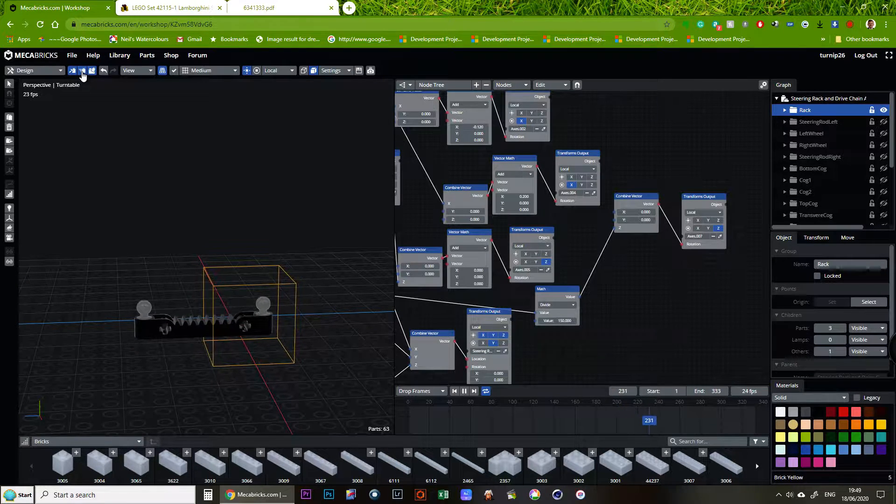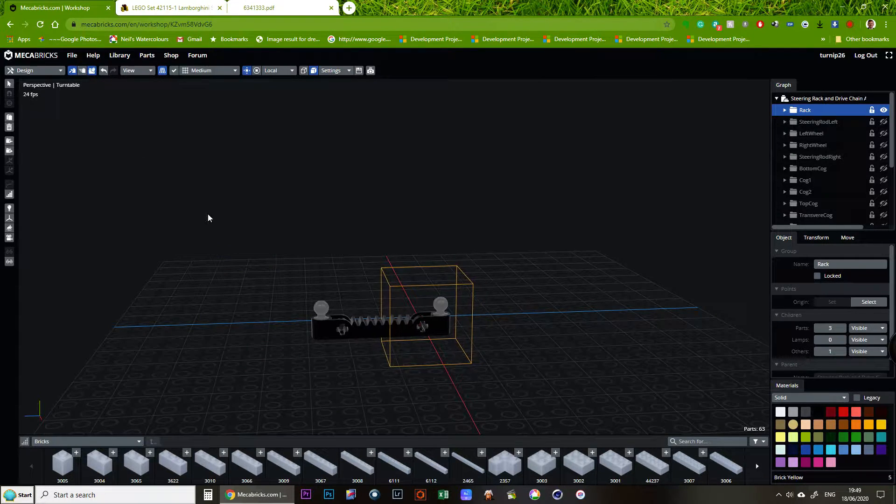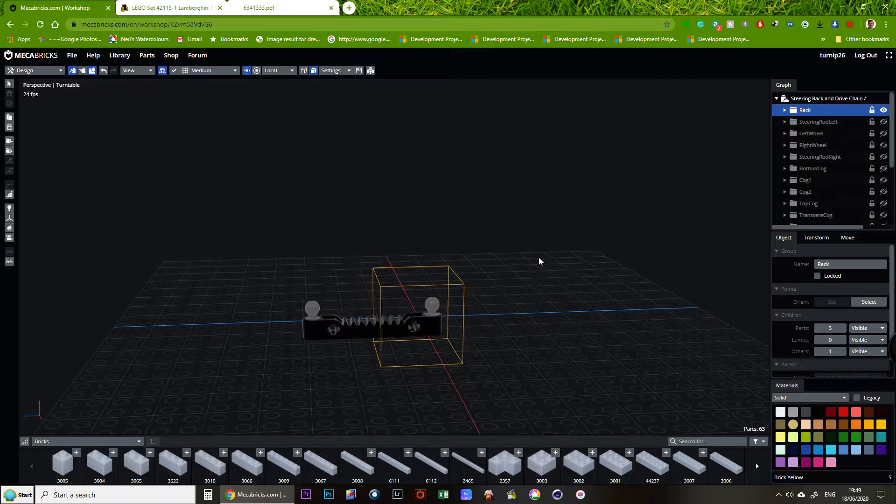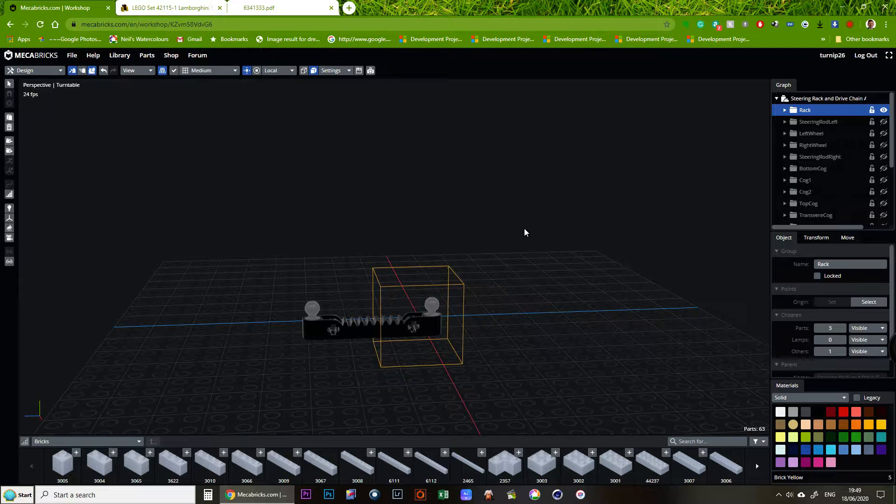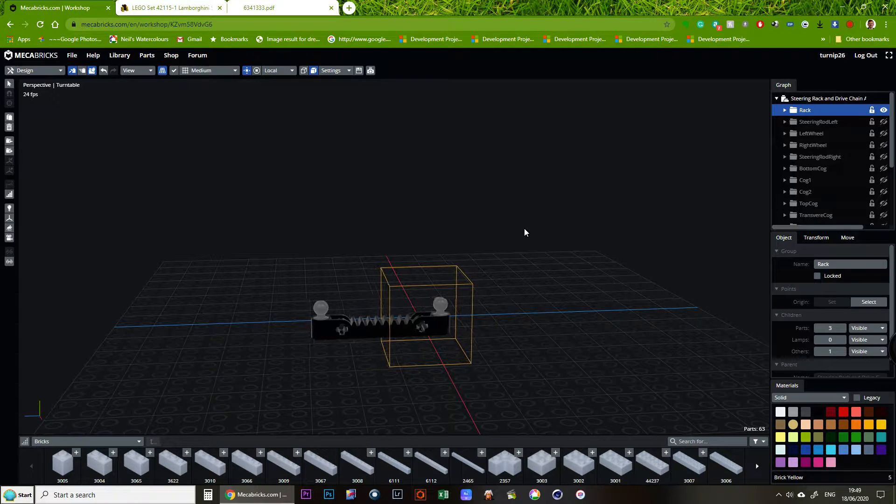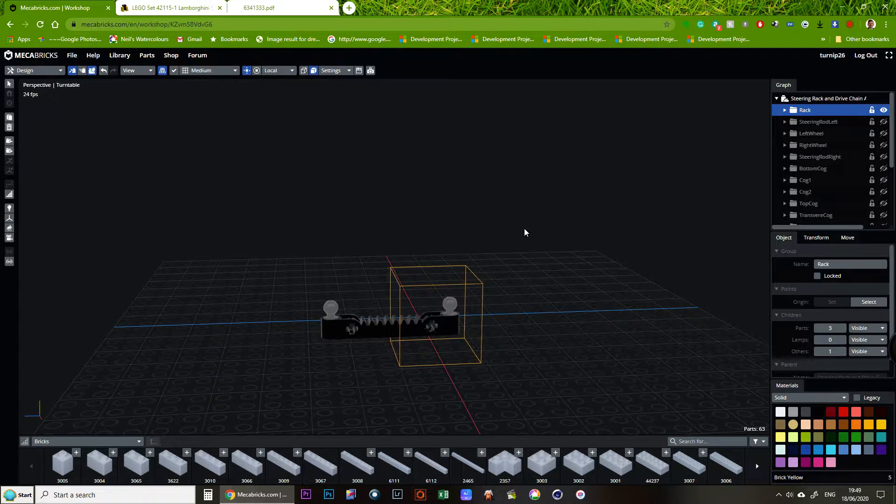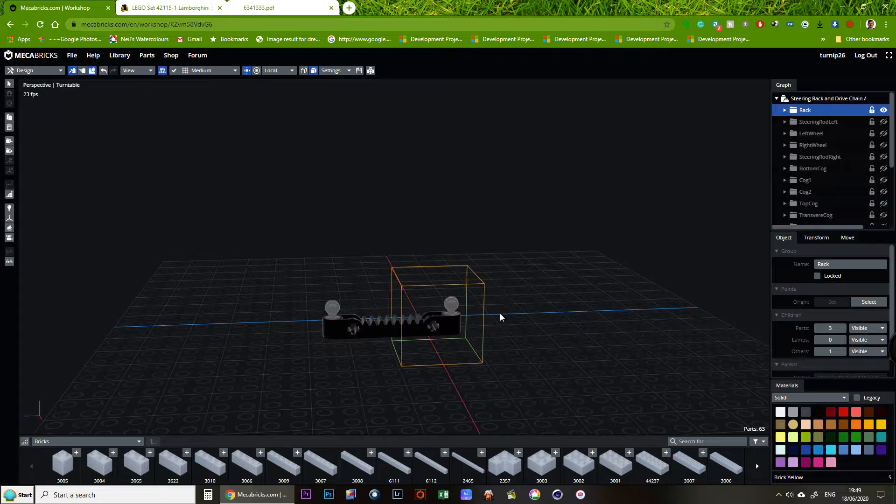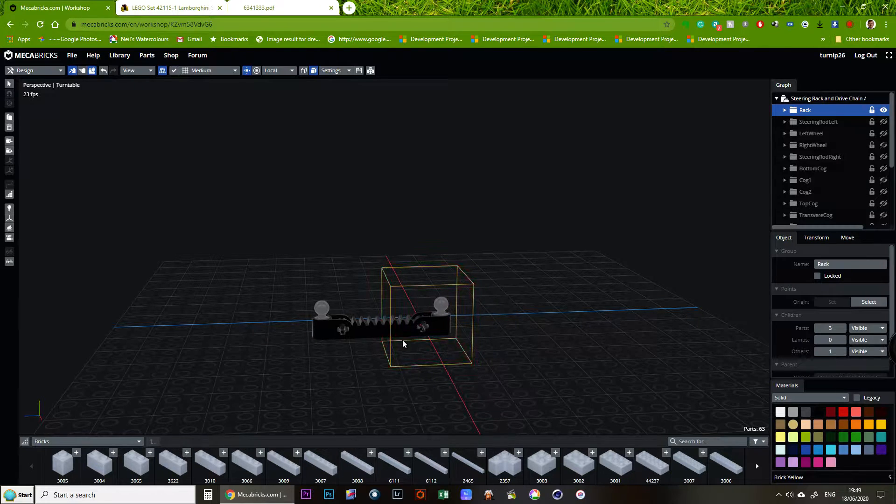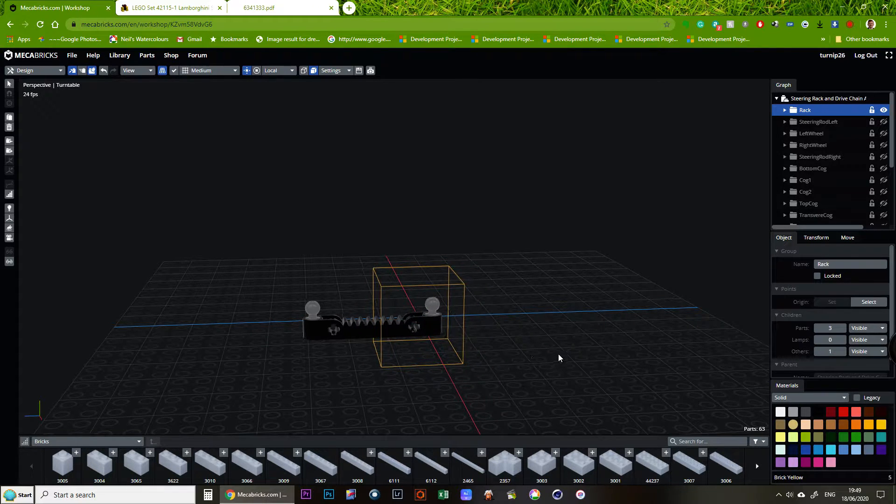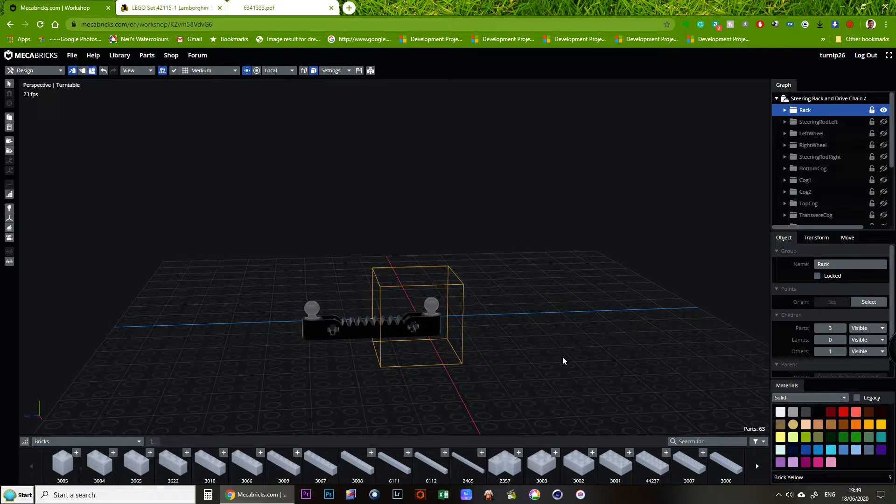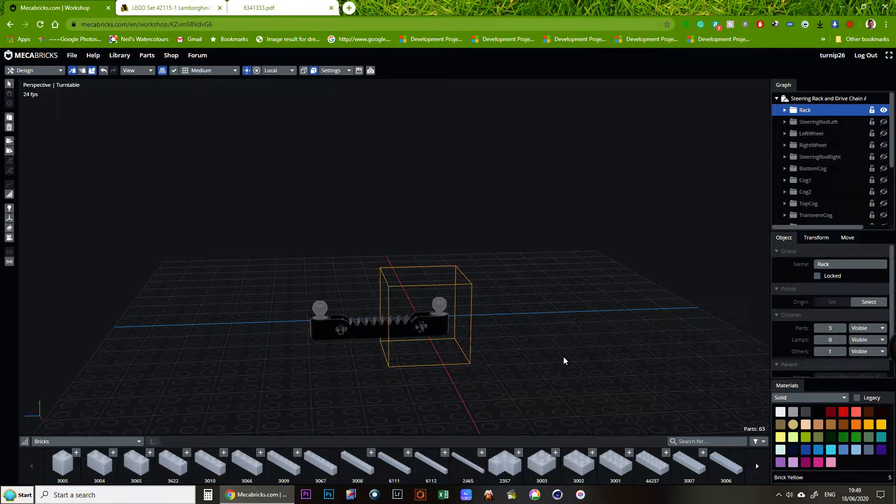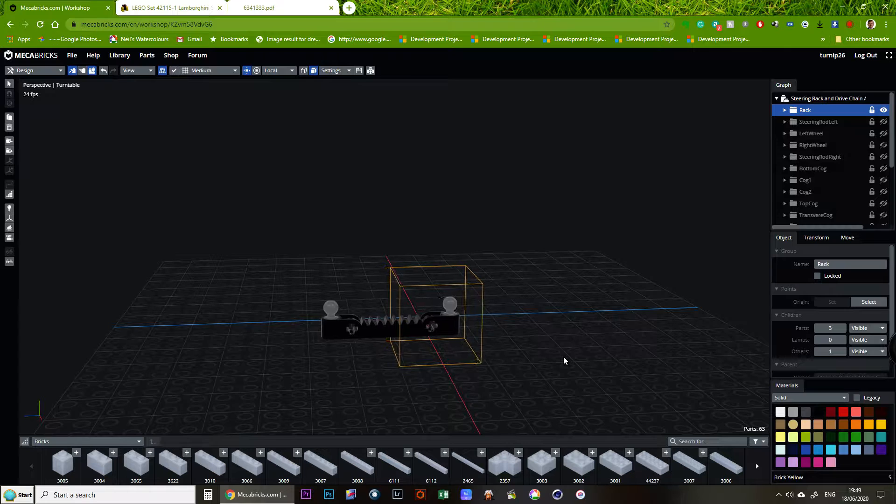So I've done all the animation nodes behind the scenes. This is purely just to give you an example of what you can do. It's not a tutorial about how to do it. So this is simulating the steering rack going backwards and forwards.